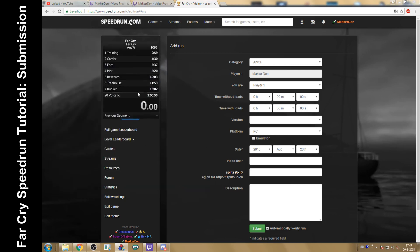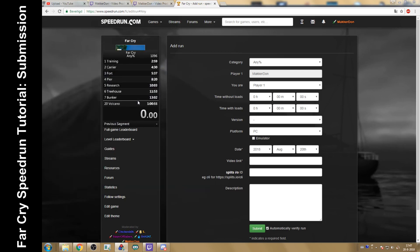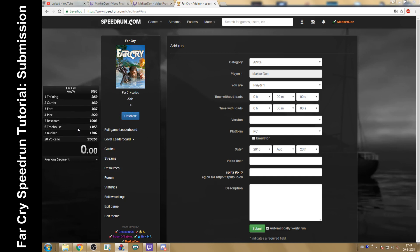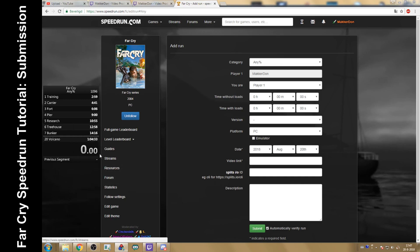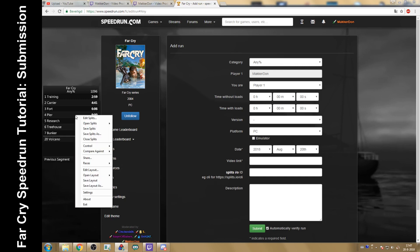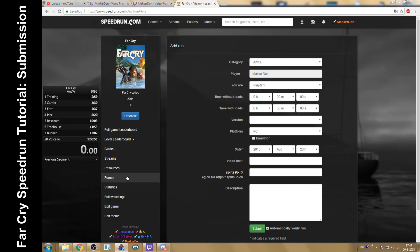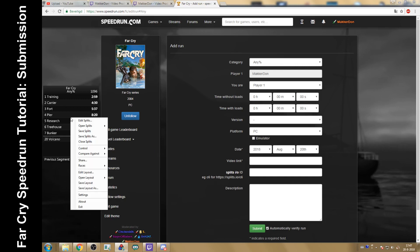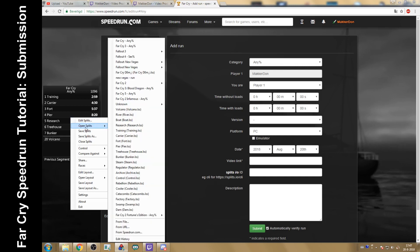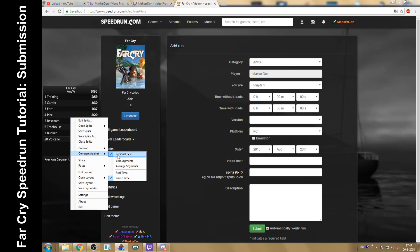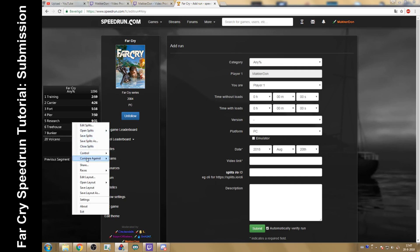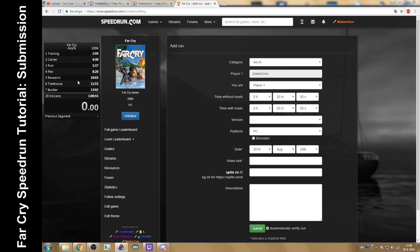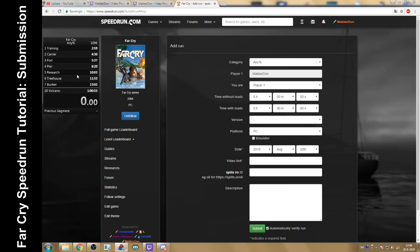If you want a little bit extra about the timer, if you want to not be looking at time without loads but if you want to look at the time with loads, you can always change that by going to compare against and then real time. You'll see it's 1:04. Compare against game time, one hour. So this is without loads. What you can also do is compare against your golden splits. That's the best you can theoretically do. But normally you want to give yourself a better feeling and just play in the green. So then you'll try and beat your PB.